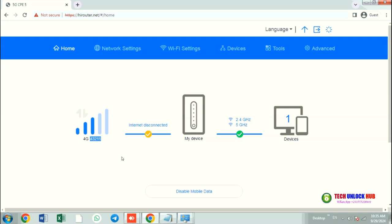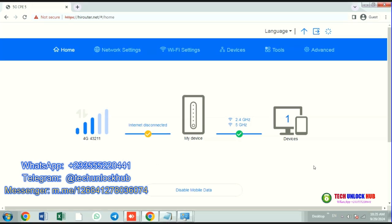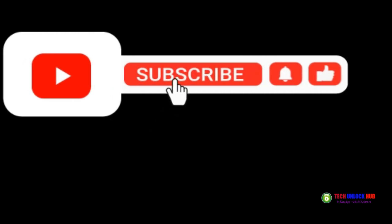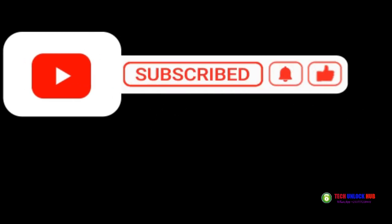Feel free to contact us on WhatsApp, Telegram, or Messenger for your unlock code. And don't forget to subscribe, tap the notification bell, and like the video.